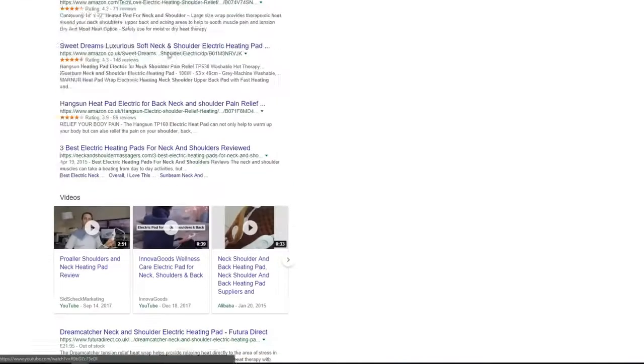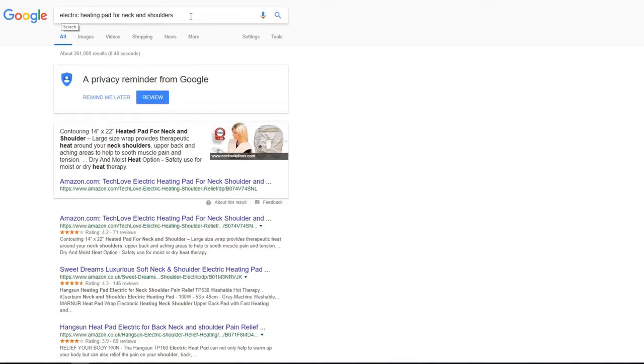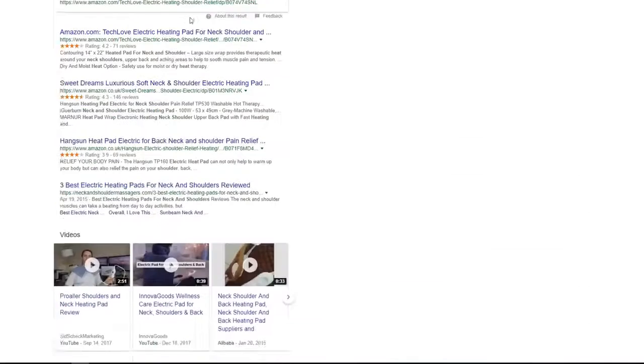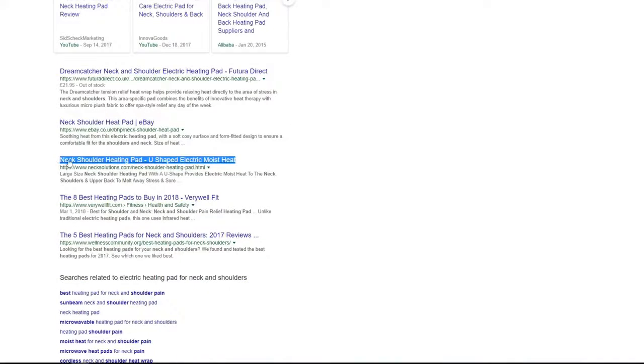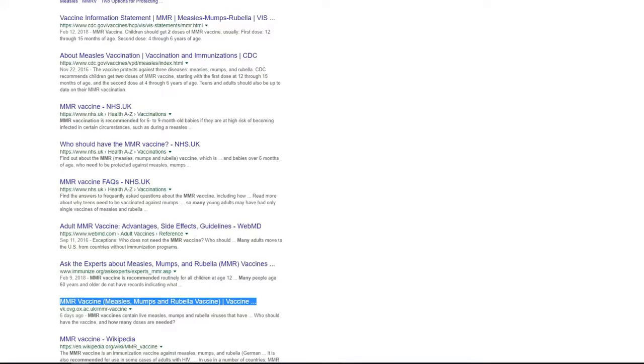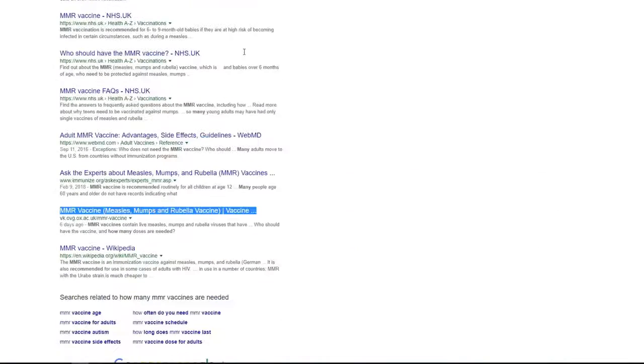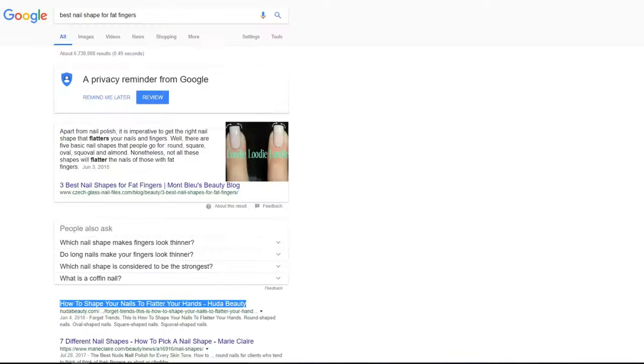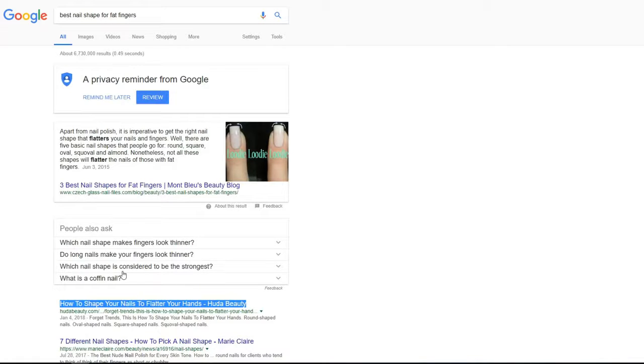Next result for keyword electric heating pad for neck and shoulders is number eight on first page of Google. One more keyword and also position nine on first page of Google. First position for best nail shape for fat fingers keyword. As you see, it is a fresh article posted this year and it was not ranking, and using RankSnap, this article got page number one.